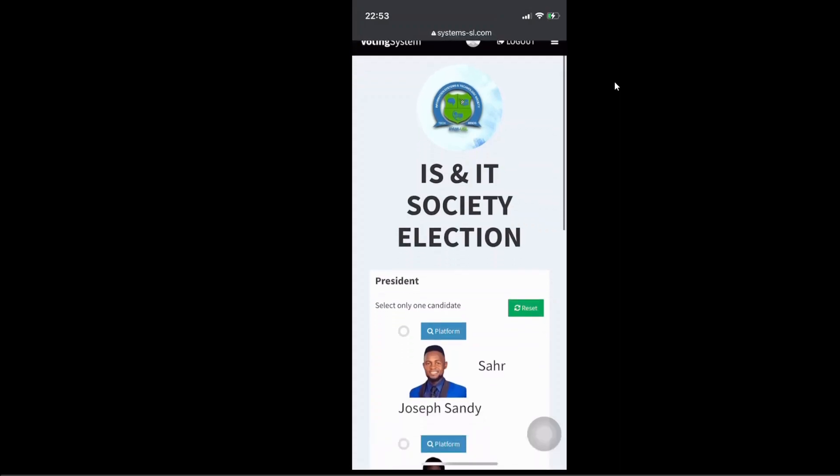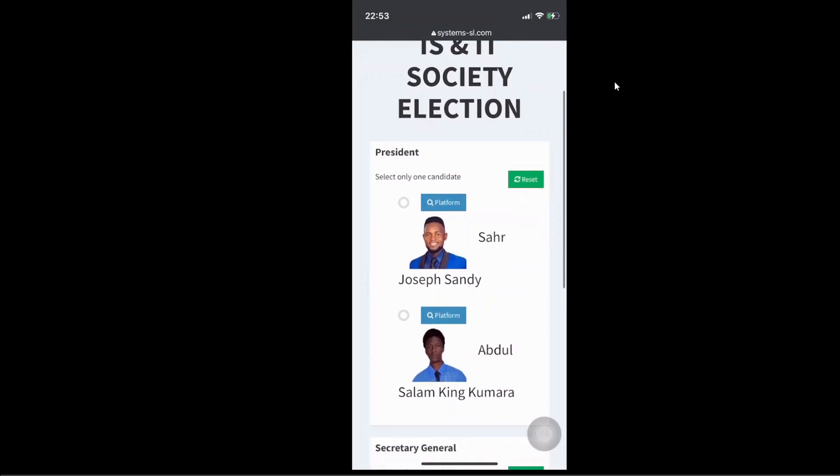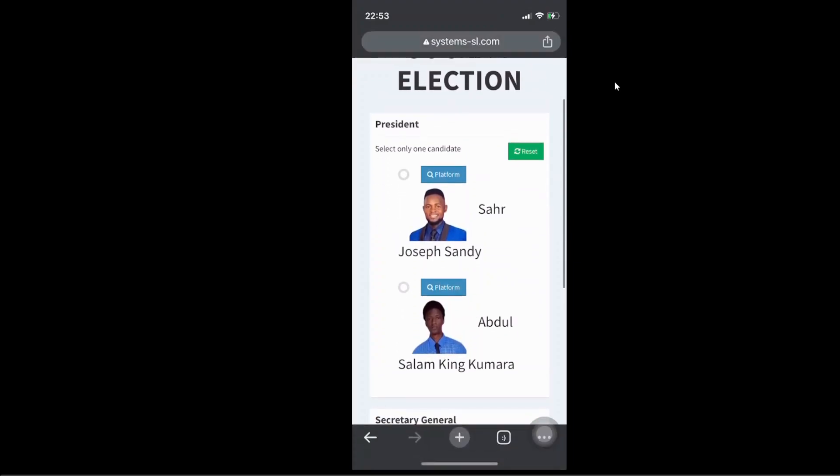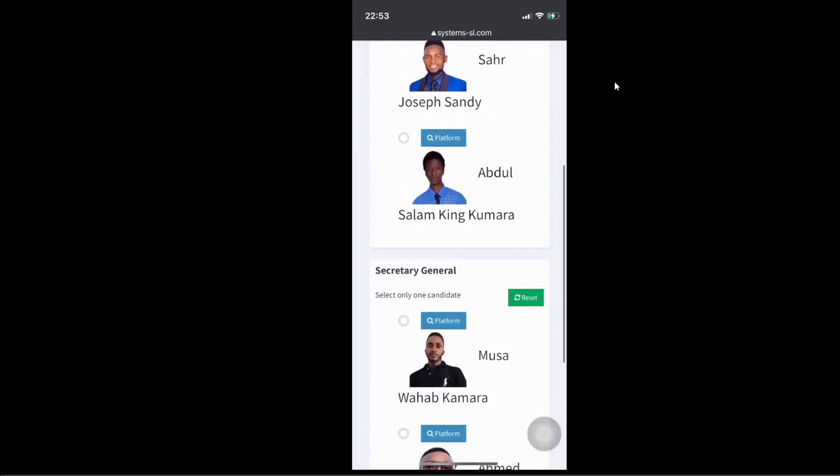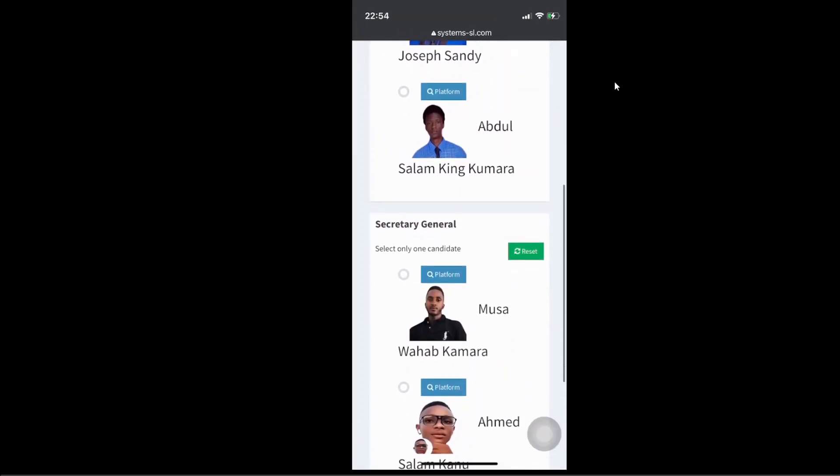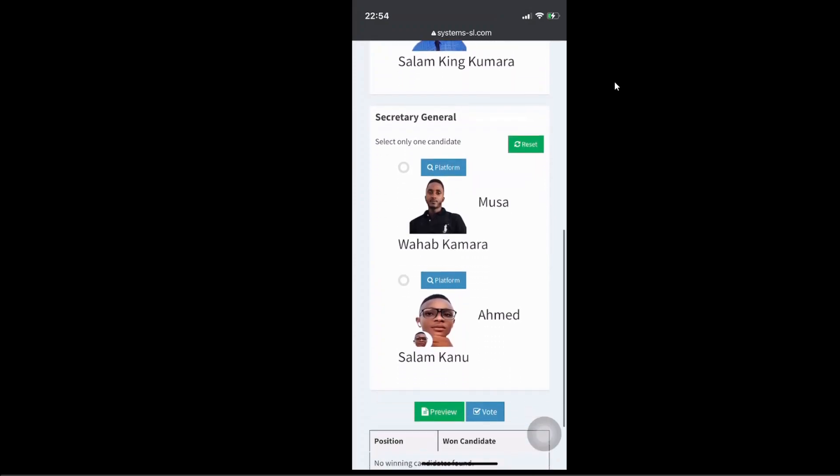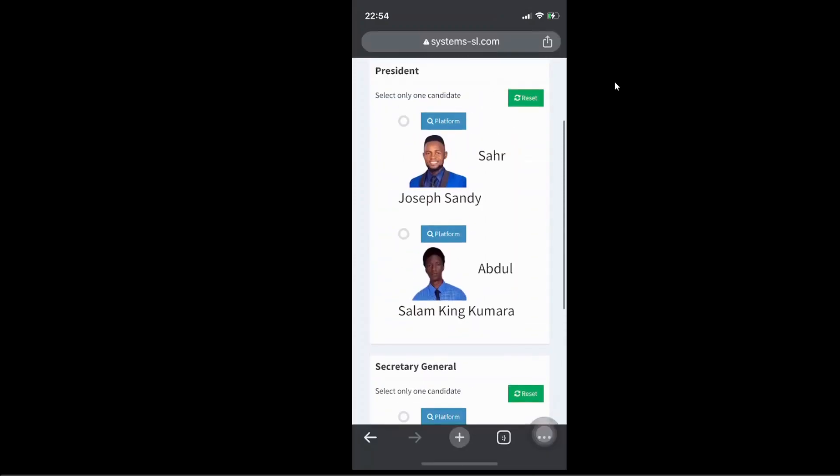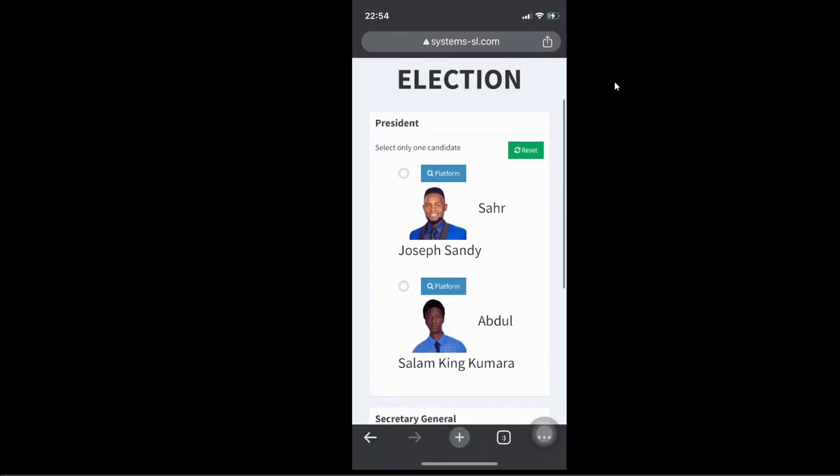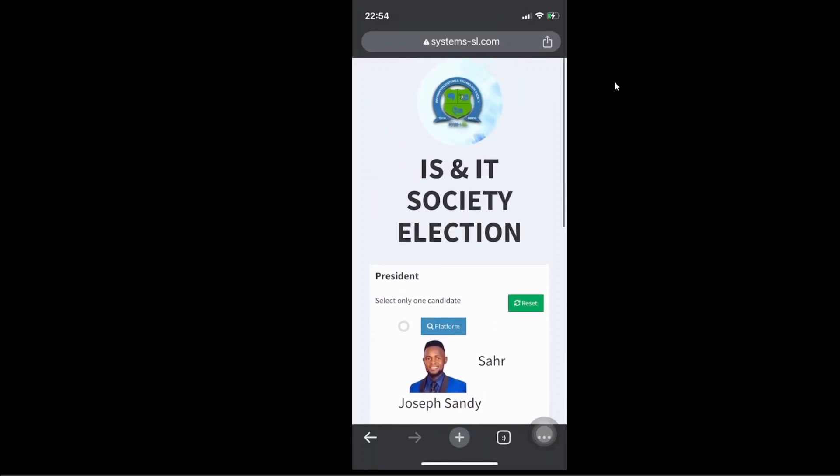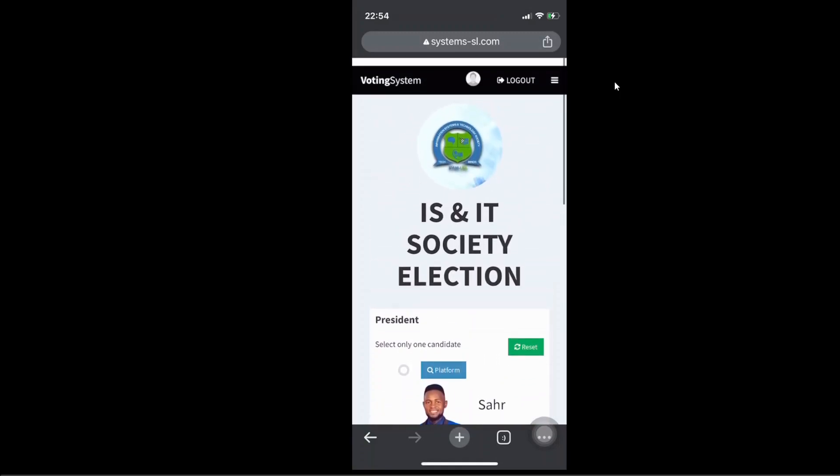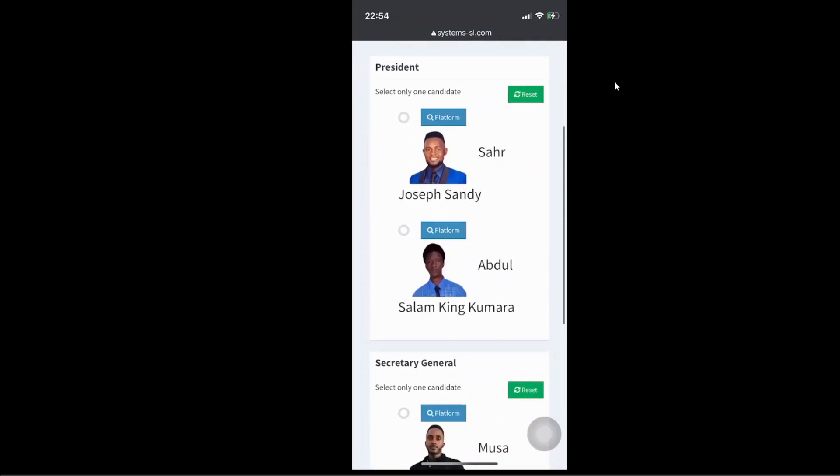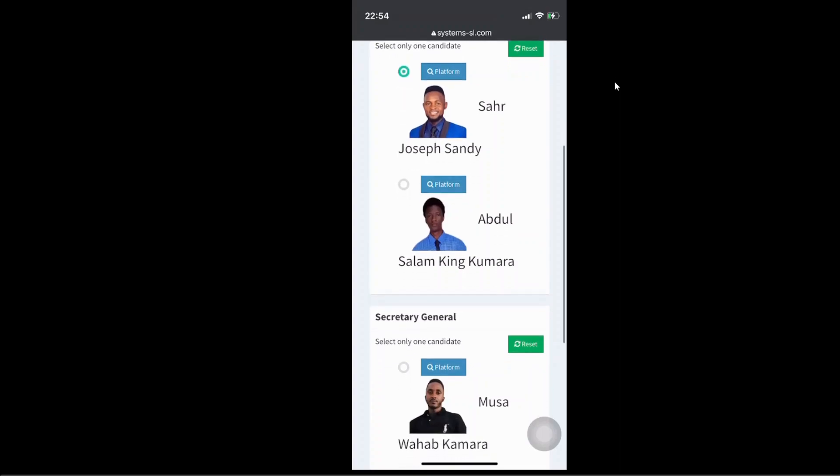So this is just simple and straightforward. So we have, for the president, we have two, which is Saad Yosef Sambi and Abdul Salam Kain Kumara. And of course, for secretary general, Musa and that of Ahmed. So this is, I'm not, I just want to select one. This is just a test. So I'm not campaigning for anyone here. And I don't think I ever know anyone of them. I've never met this aspirant. So there is no way I can favor anyone. So but for the test sake, I'm just going to click on Saad Yosef Sambi. I'm going to vote for Saad Yosef Sambi.